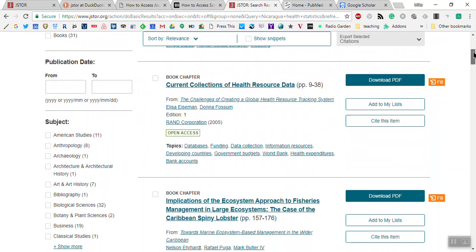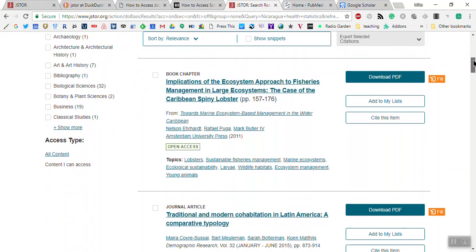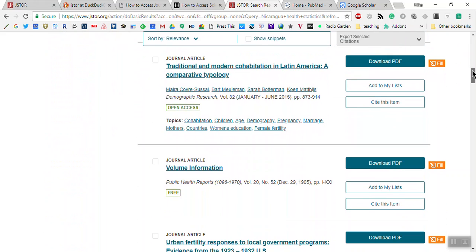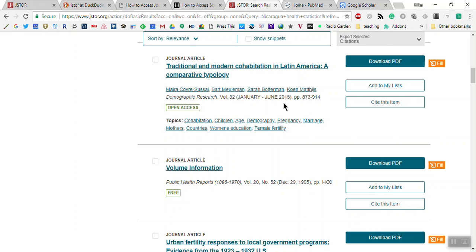Some of these are valid for our thesis and we need to do some research to support our ideas. This one looks good — I can click 'Download PDF' and get this article called 'Traditional and Modern Cohabitation in Latin America: A Comparative Typology,' from Demographic Research Magazine. It's from January 2015.